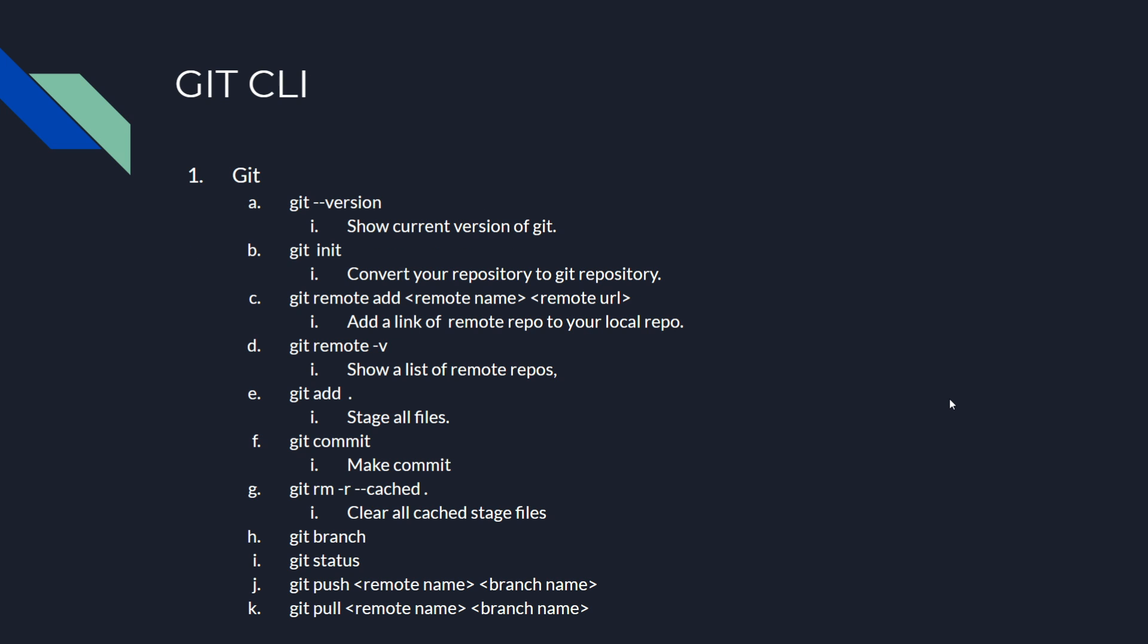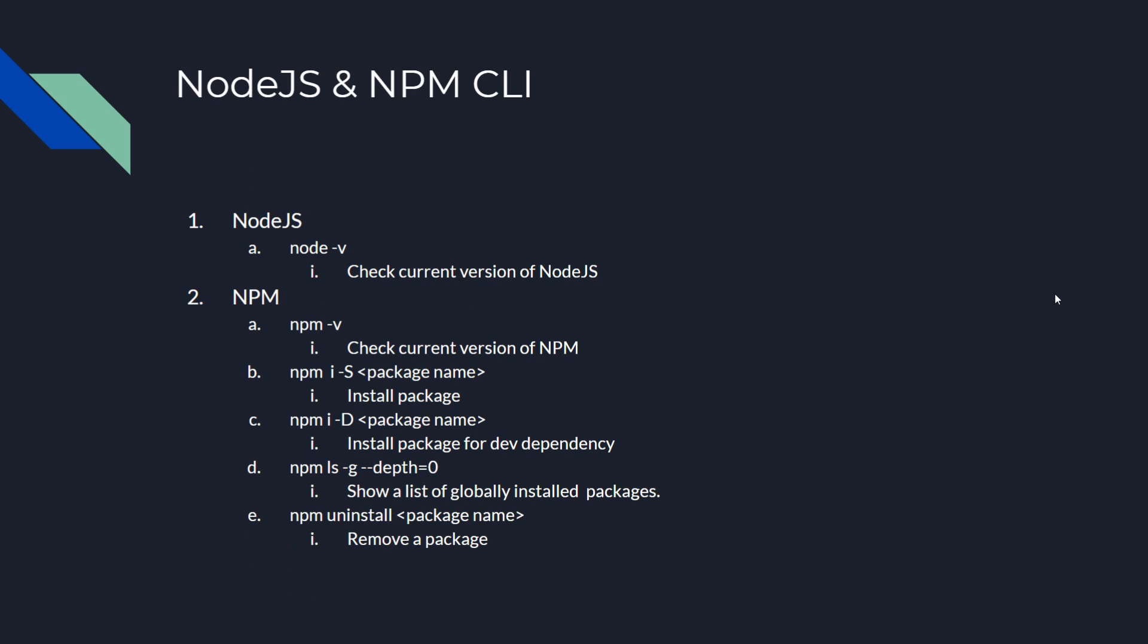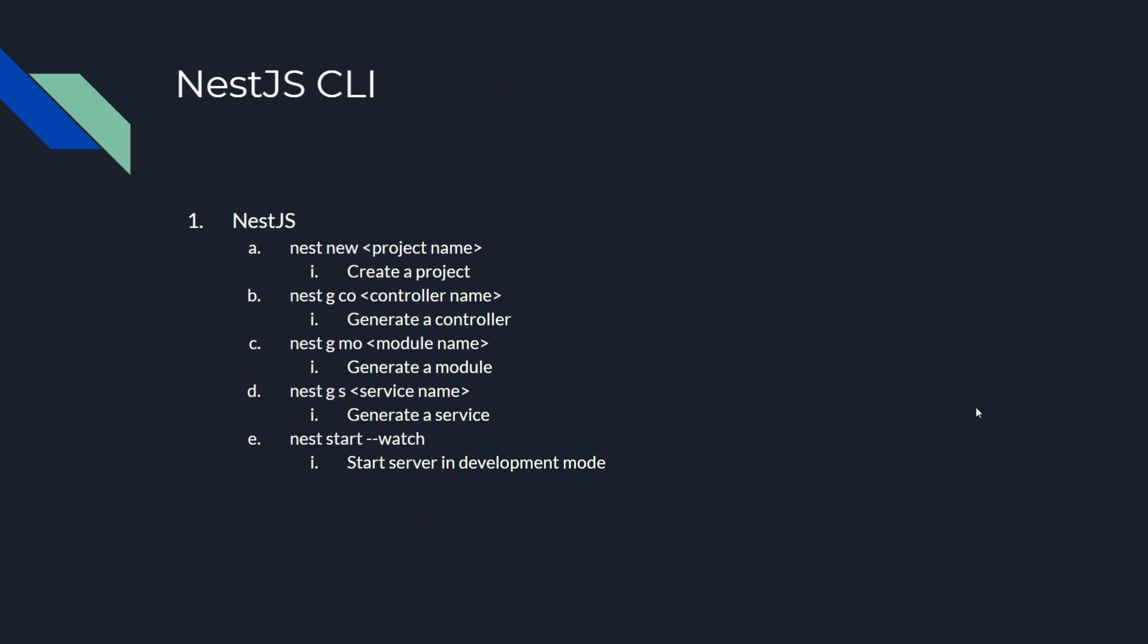These are commonly used commands from Git. These are commonly used commands from Node.js and NPM. These are commonly used commands to generate NestJS boilerplates.